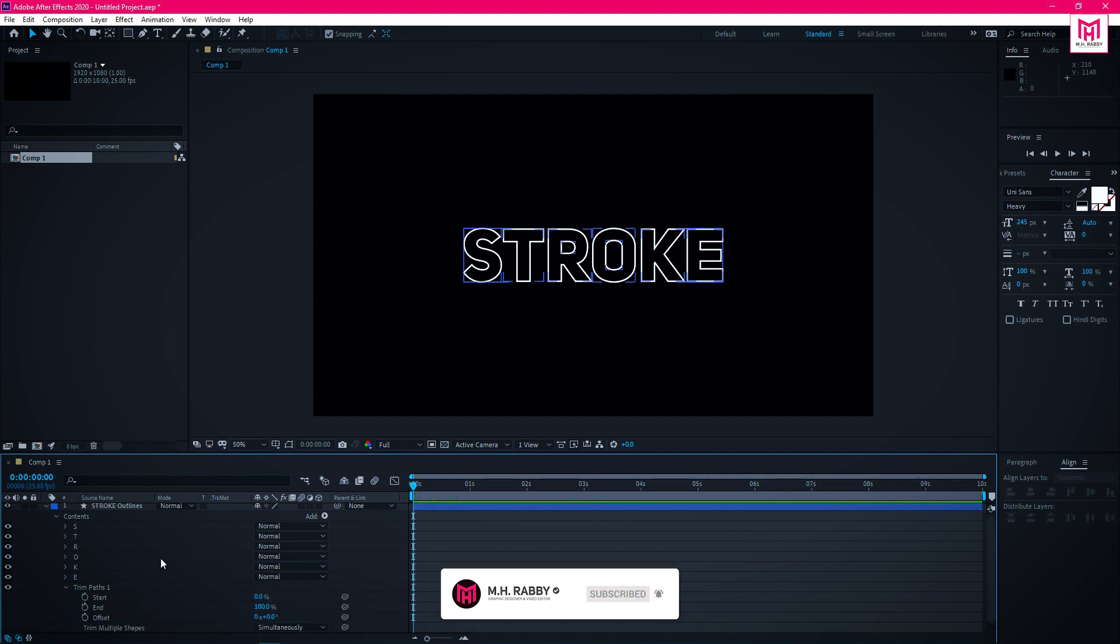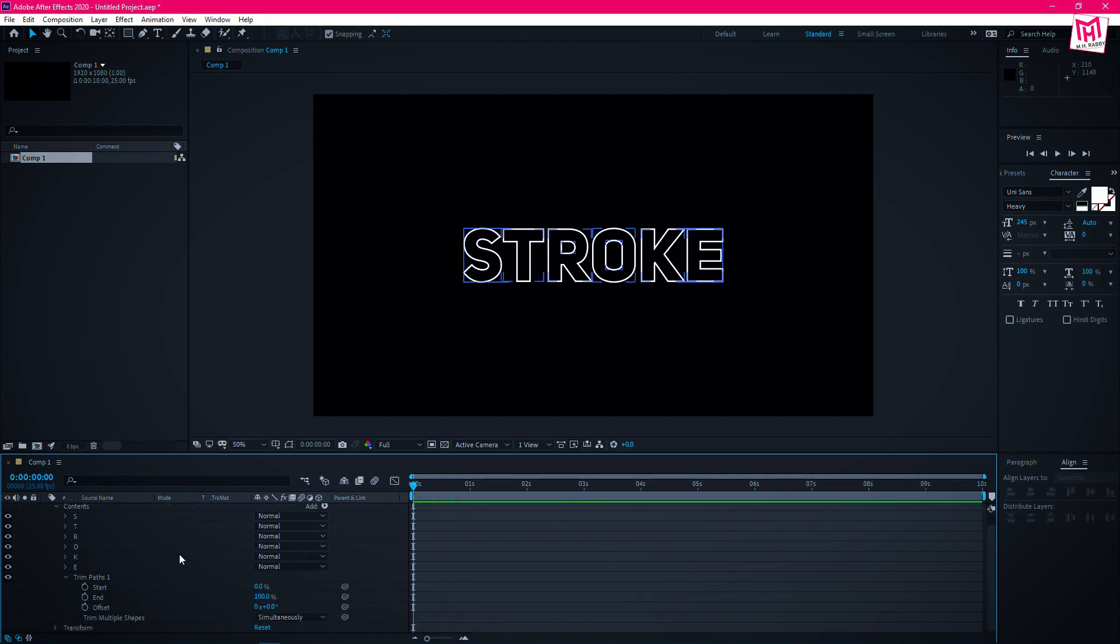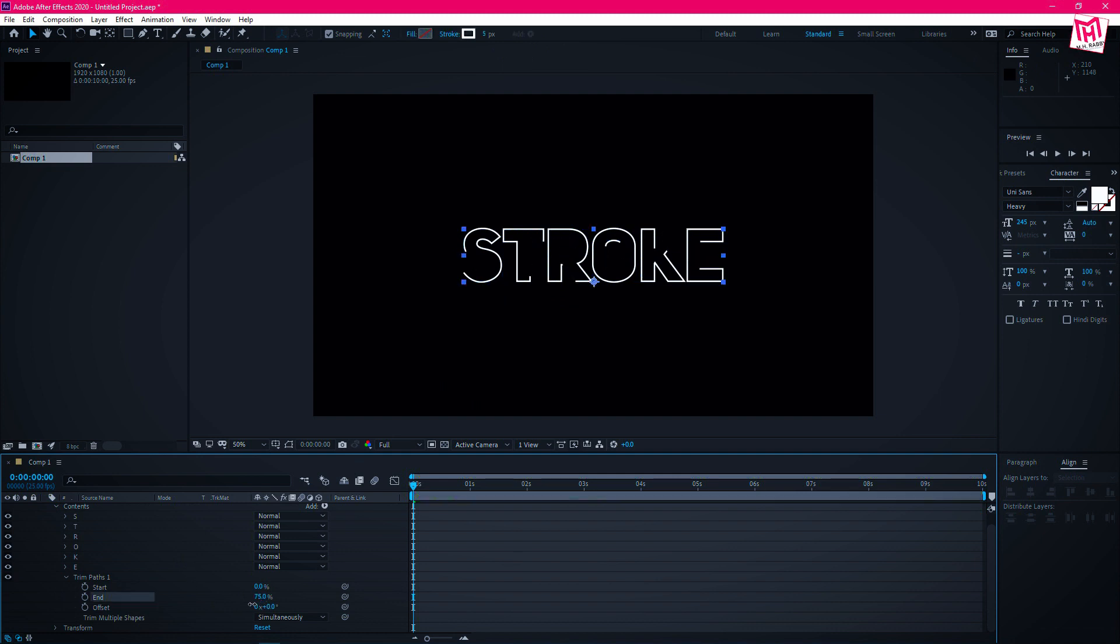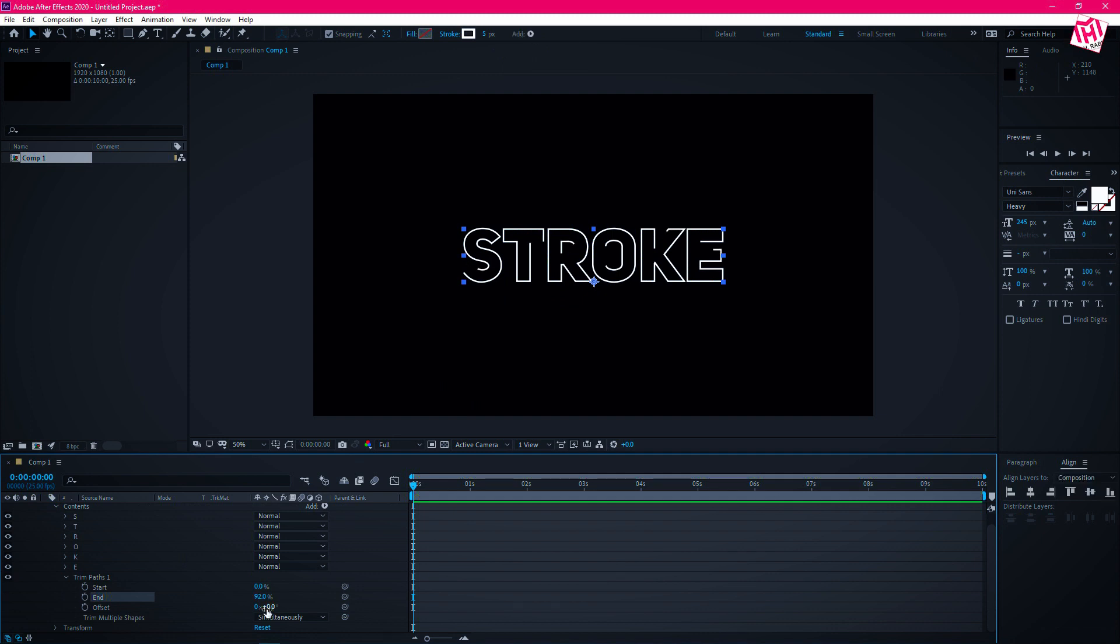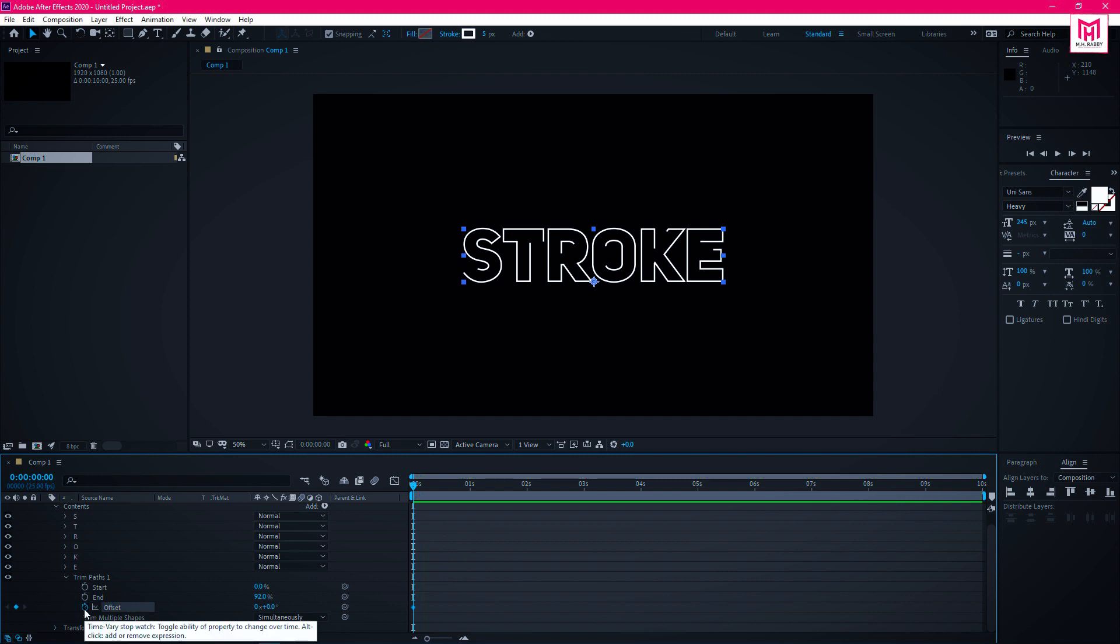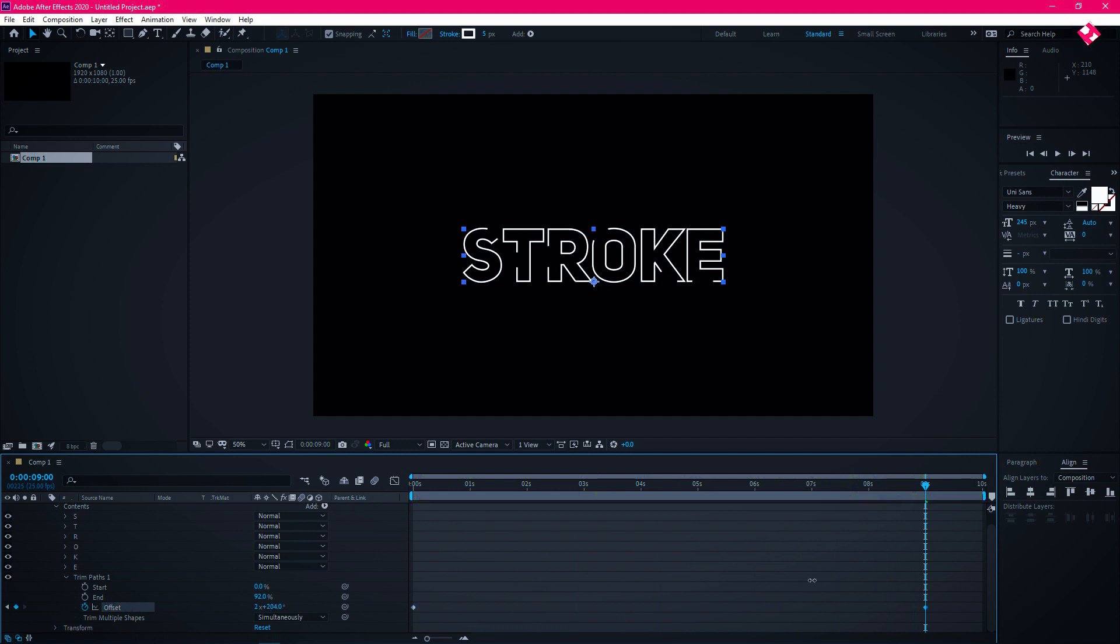Now open trim paths. Decrease the end value to add some spacing. Now click on the watch icon from offset. Then go some seconds right and increase the offset value.